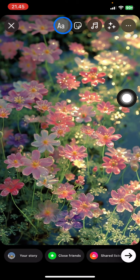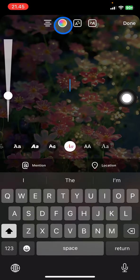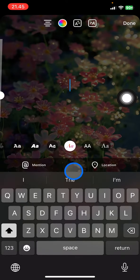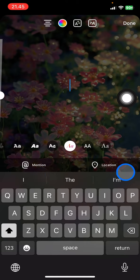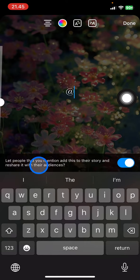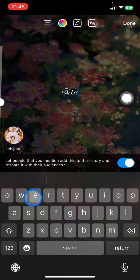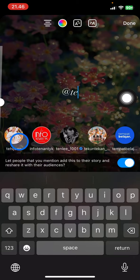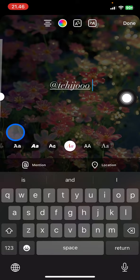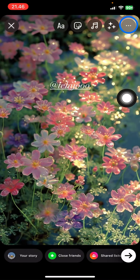There will be options: one is Mention and the other one is Location. You just need to click Mention and then add whom you want as the collaborator by entering their ID. Here I will do it with my friend. After you find them, just click on their name and click Done.